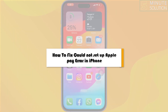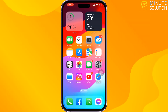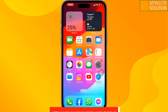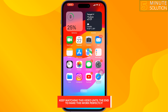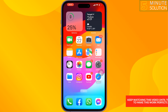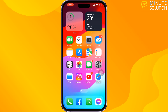This five-minute solution will show you how to fix the 'Could not set up Apple Pay' error on iPhone. If your Apple Pay services are currently unavailable, follow these step-by-step solutions to fix this issue.